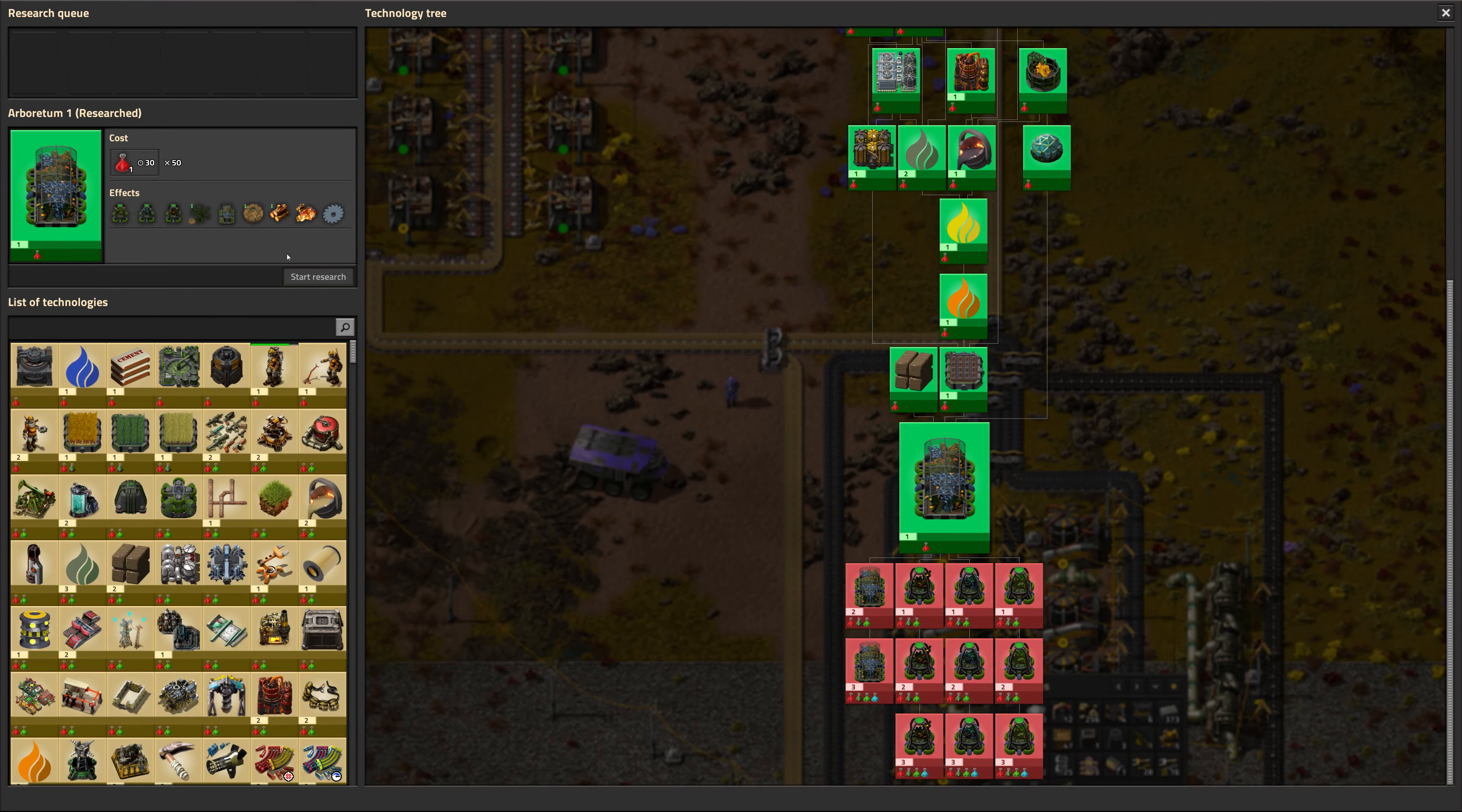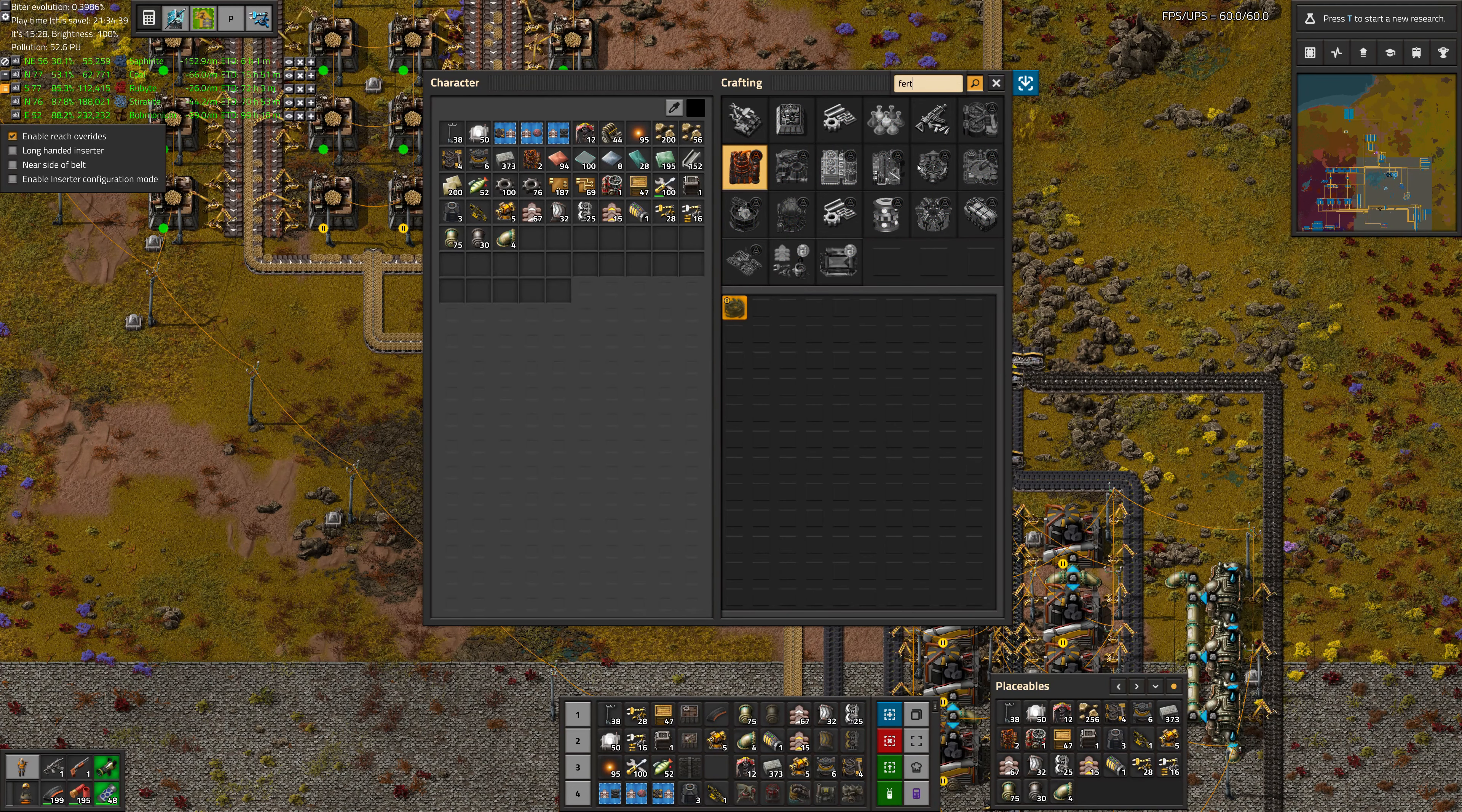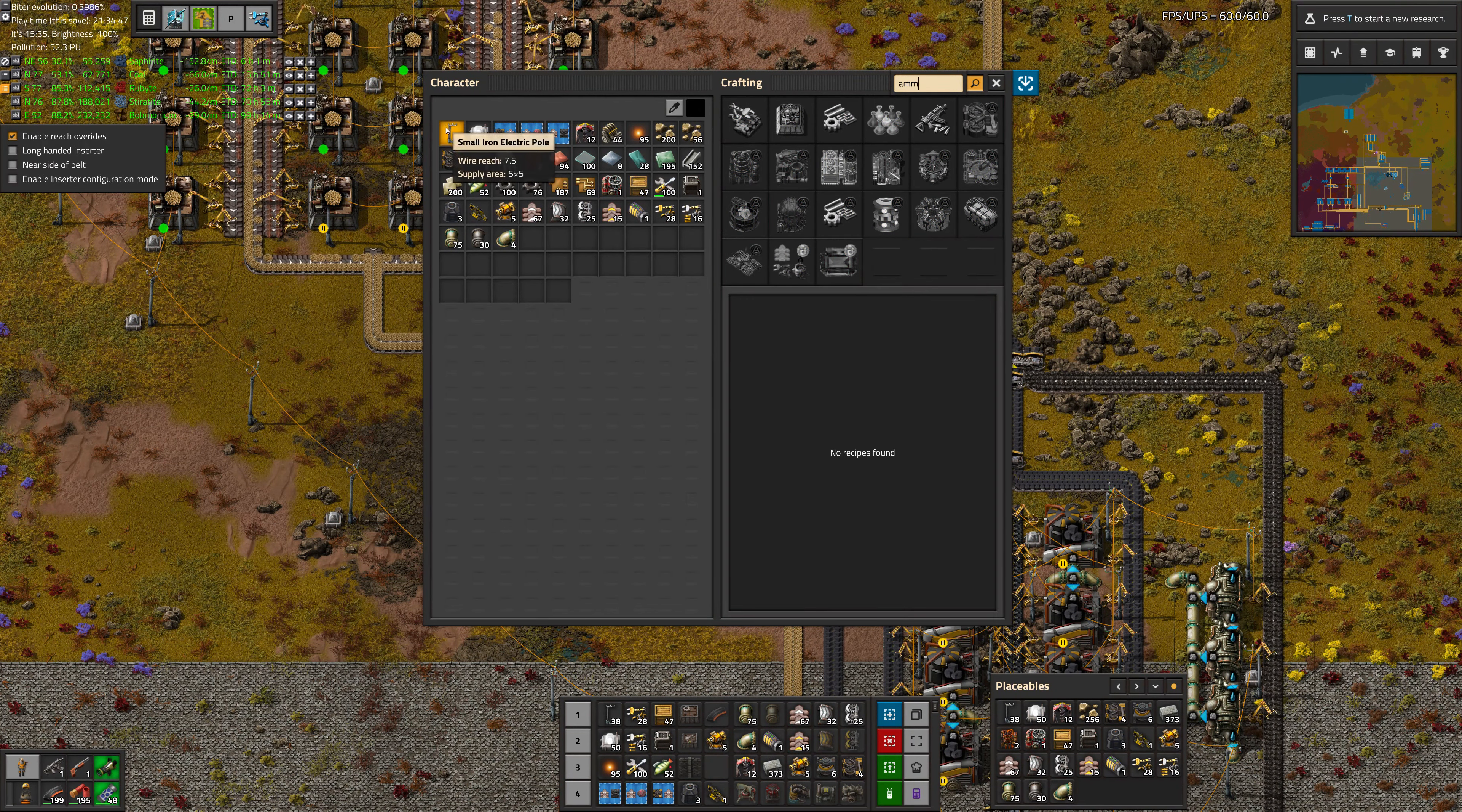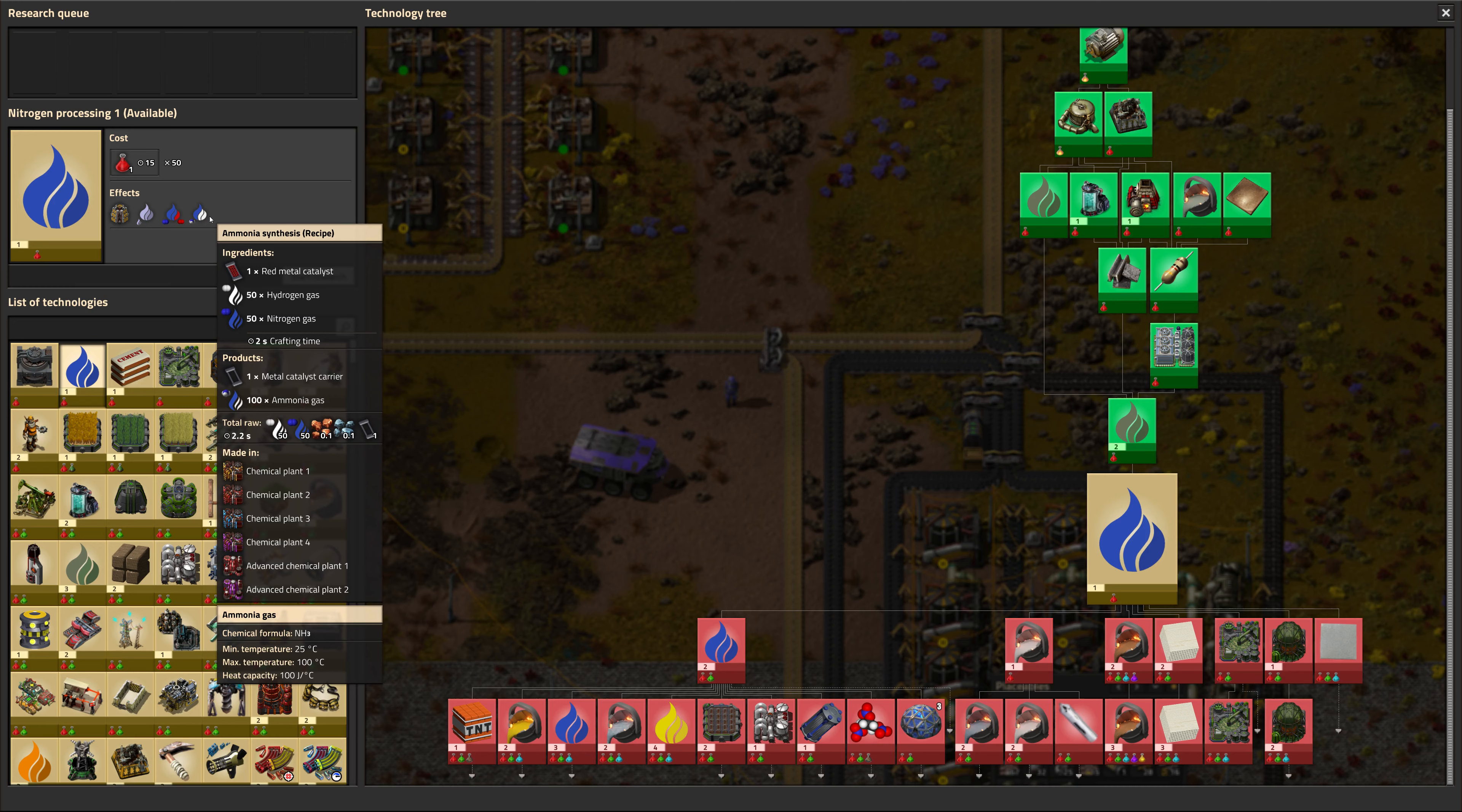Actually, I don't think we quite have everything necessary to make fertilizer because... so we go to fertilizer, it's phosphoric acid and ammonia gas. But we can't make ammonia gas yet. Although it's right here at nitrogen processing, where we will synthesize ammonia with hydrogen and nitrogen.